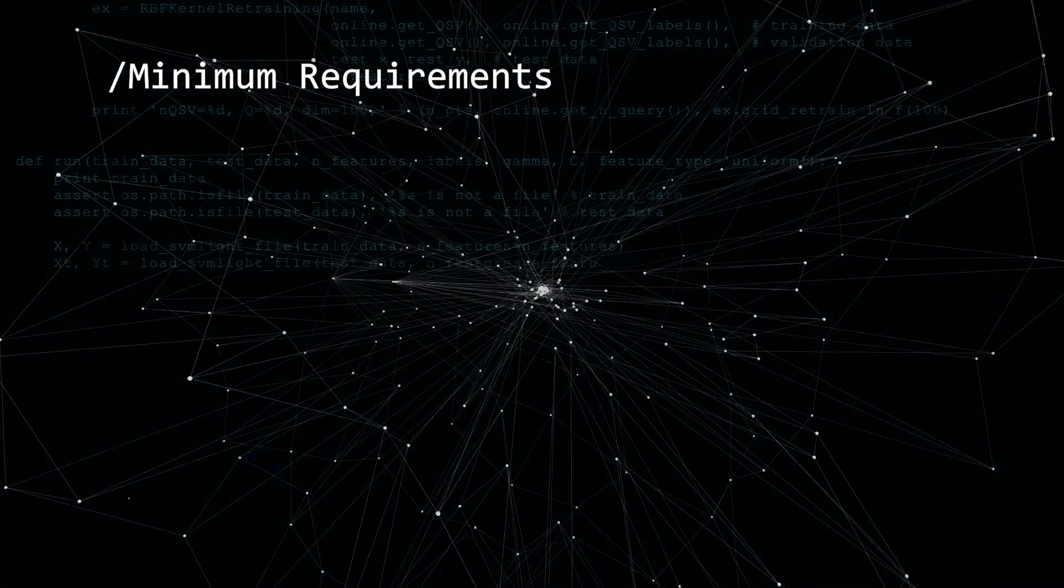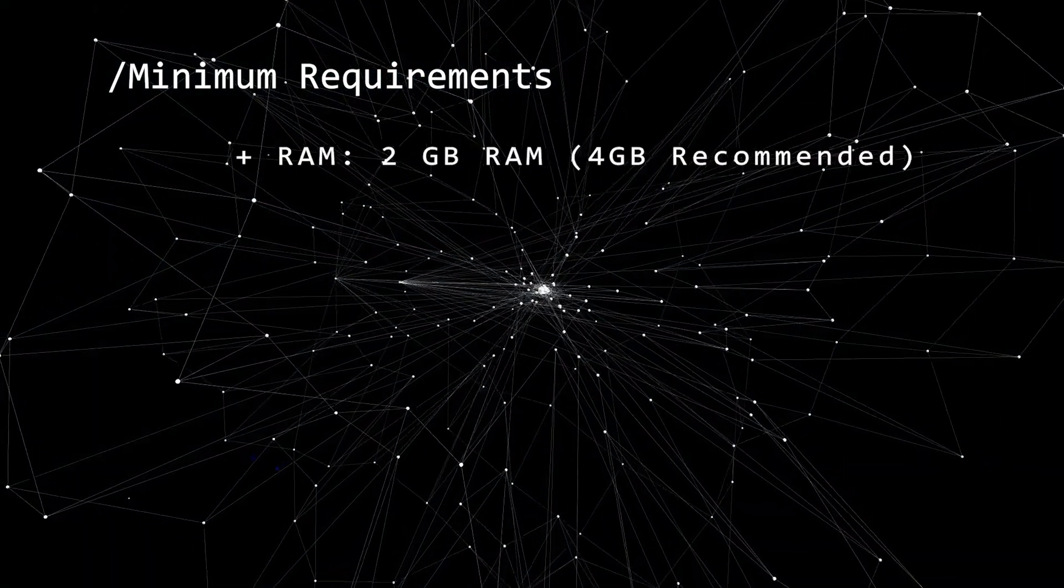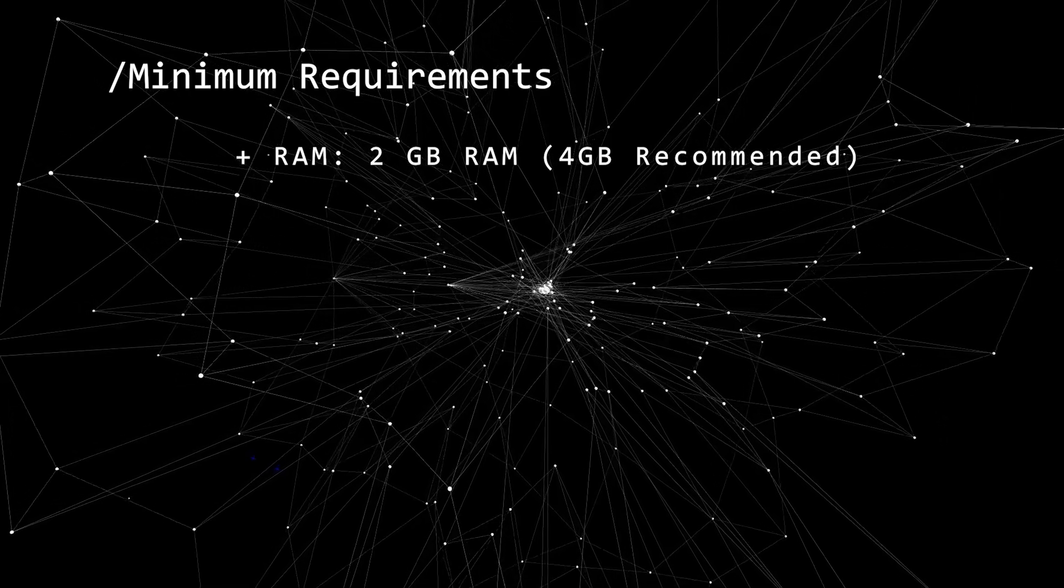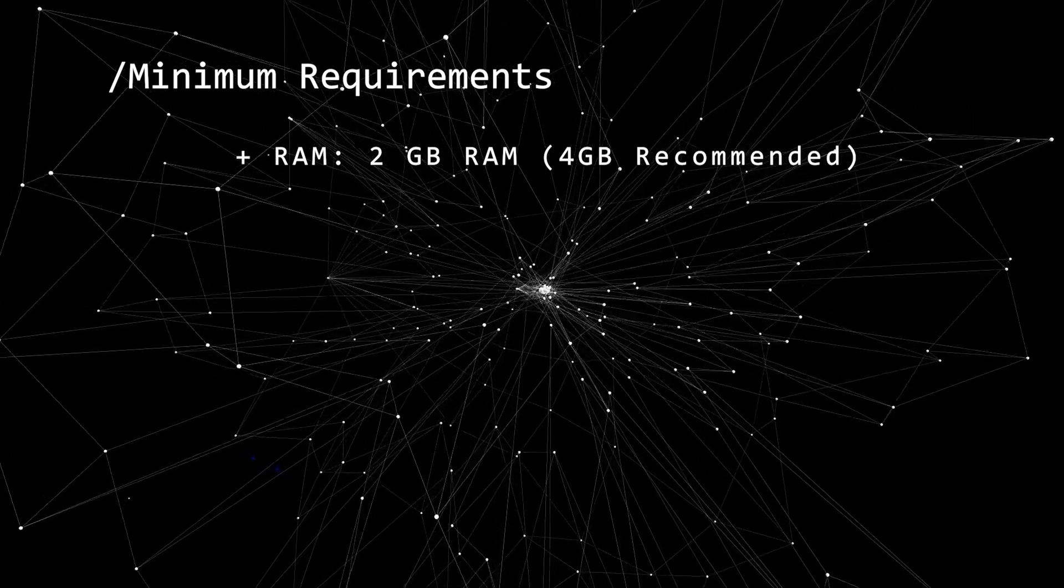Before we begin, let's take a look at the minimum requirements. You're going to want at least 2 gigs of RAM, 4 is recommended,